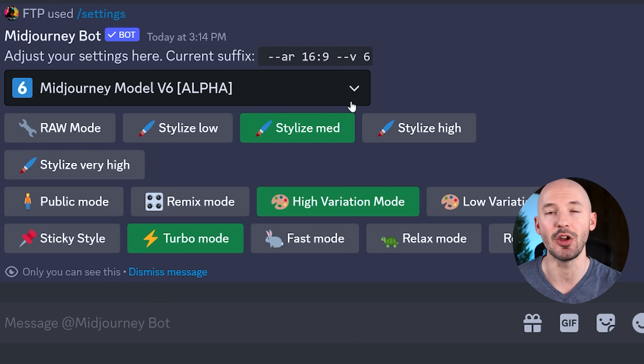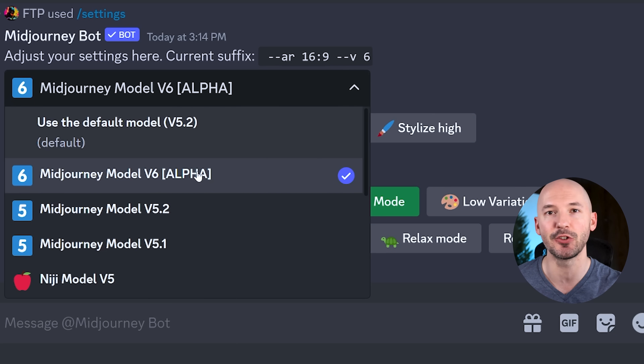...detail, atmosphere, vibe, maybe emotion on the end. Let me show you this rhythm in some more examples and then I'll teach you how to develop it on your own. By the way, you can access version 6 through the drop-down menu in your settings, or you can type --v6 at the end of your prompts.